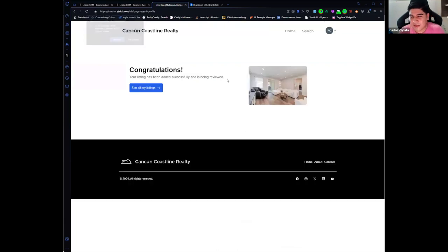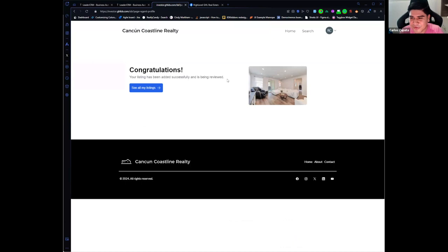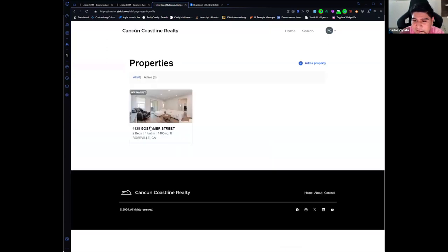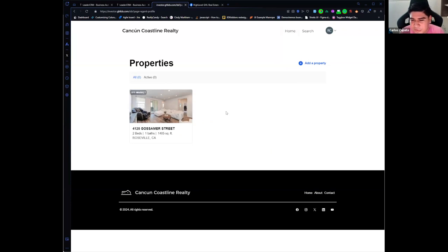It will say this listing is going to be on review. That's because we don't want fake listings or images we don't want on the website, so you can review and approve these listings or not. If I go to see all my listings, I have one property and it's waiting for approval. This is a private agent profile.